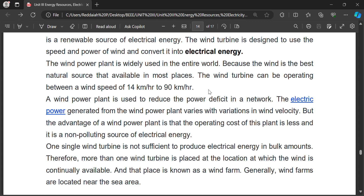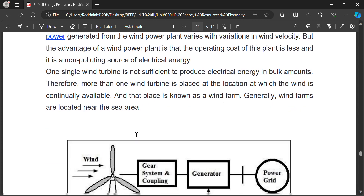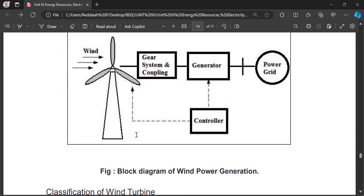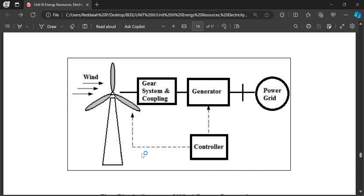A wind turbine is a device which converts kinetic energy of wind into electrical power. Let us see the block diagram. Wind turbines are mainly classified into two types. This is the block diagram of wind power generation, and the block diagram consists of the main components of the wind turbine.